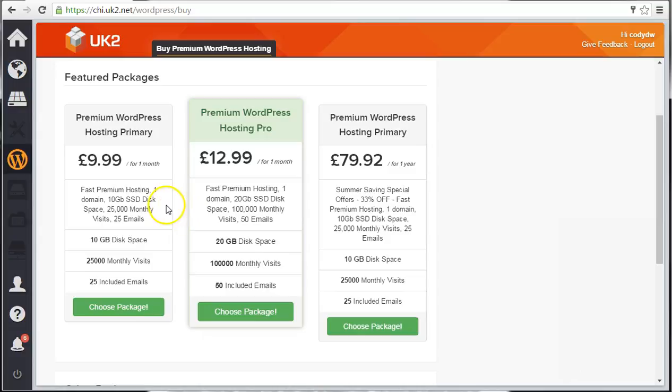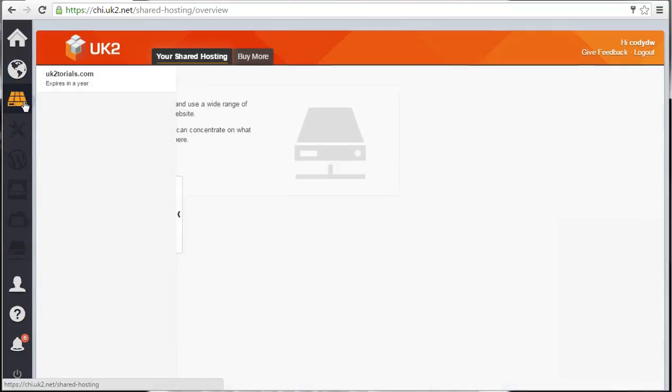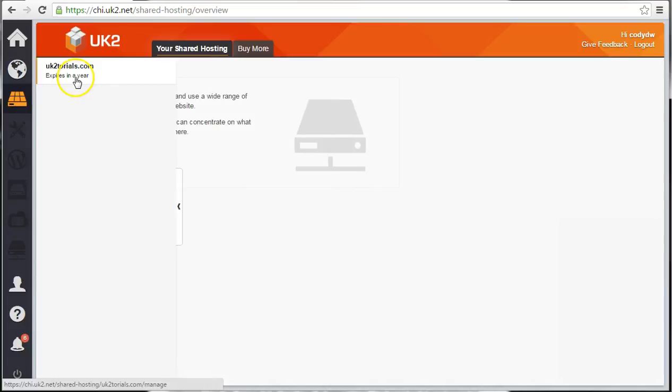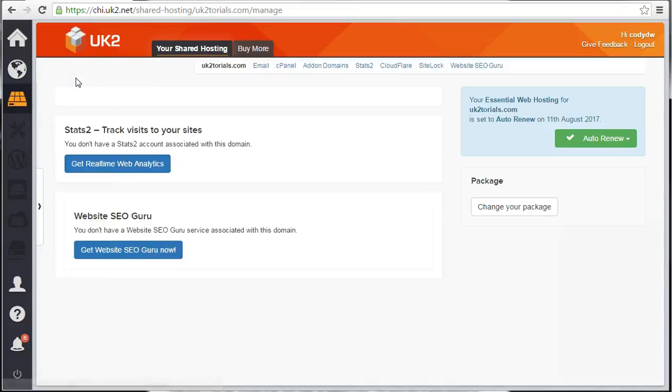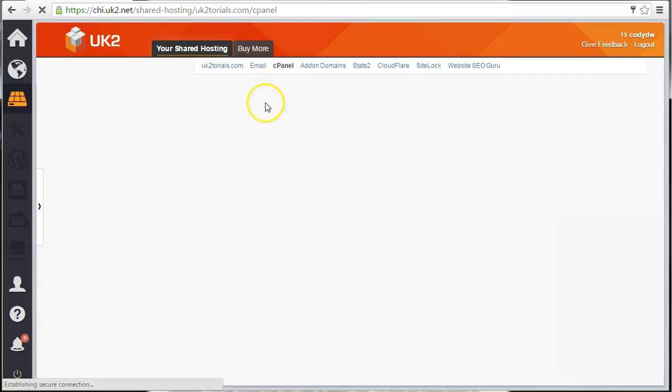The other way to install WordPress is through cPanel in your shared hosting account. If you have a shared hosting package, click on the Shared Hosting tab here. Then click your domain. Now click the cPanel link at the top of the window.